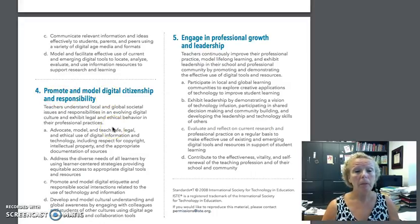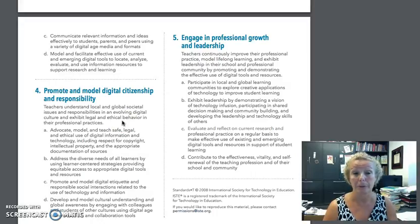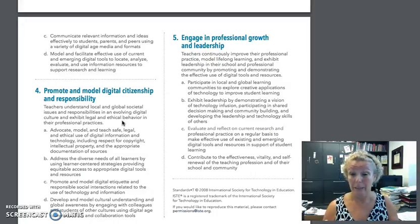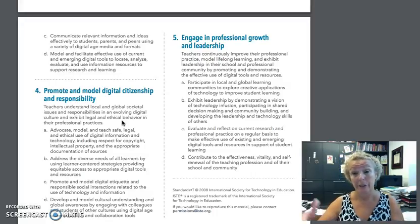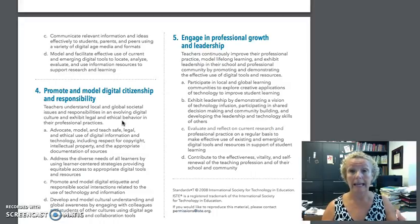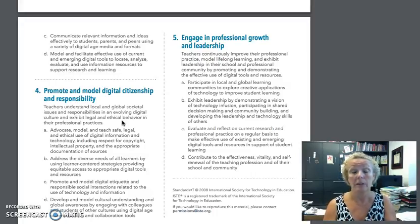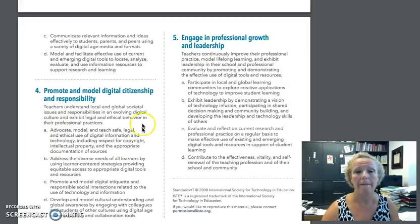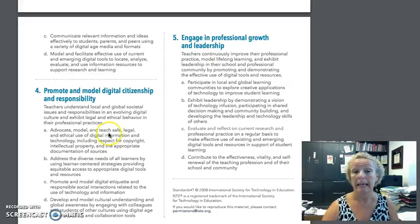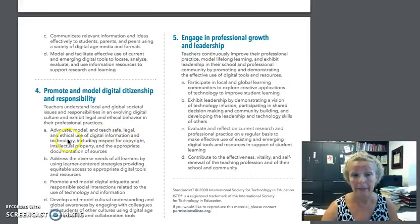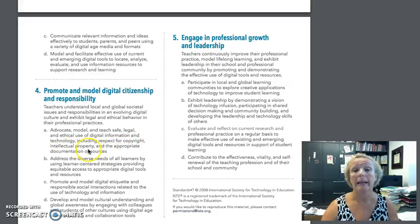Standard four says a teacher understands local and global societal issues and responsibilities in an evolving digital culture. We know what technology is right now, but when you're teachers five and ten years from now, what will this look like, and how will that relate to copyright — will they even change that federal law? We're really focusing on standard 4a: advocate, model, and teach safe, legal, and ethical use of digital information and technology, including respect for copyright, intellectual property, and appropriate documentation of sources.